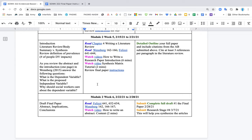The purpose of this video is to go over the final paper instructions. By about the fifth week of the class, you should have the first full draft of your entire paper written.